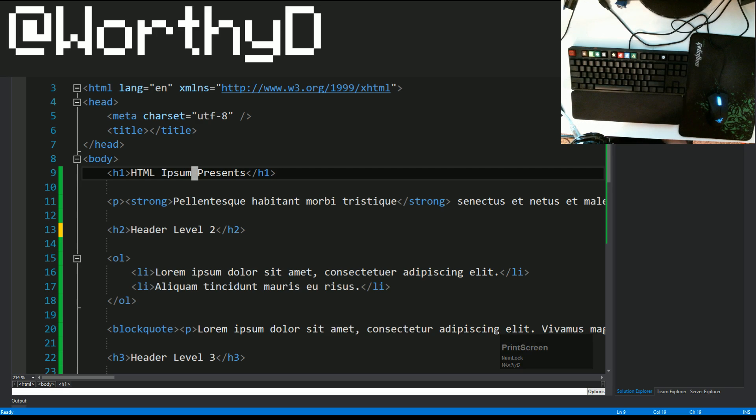What's going on everybody, Daniel Worthy here, and today I wanted to bring you this video on how to code faster.